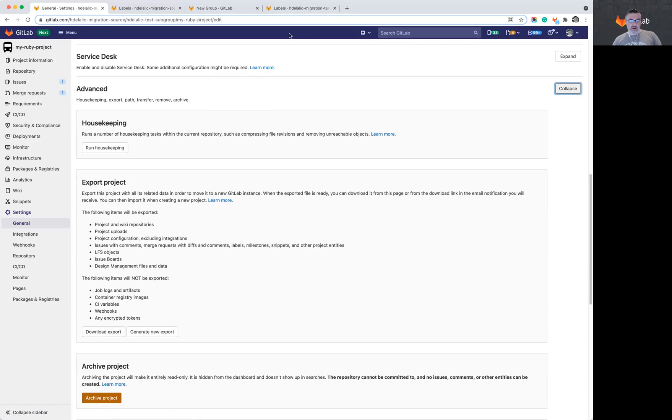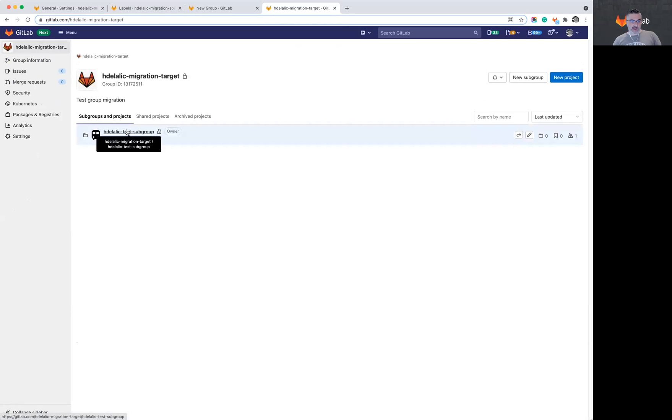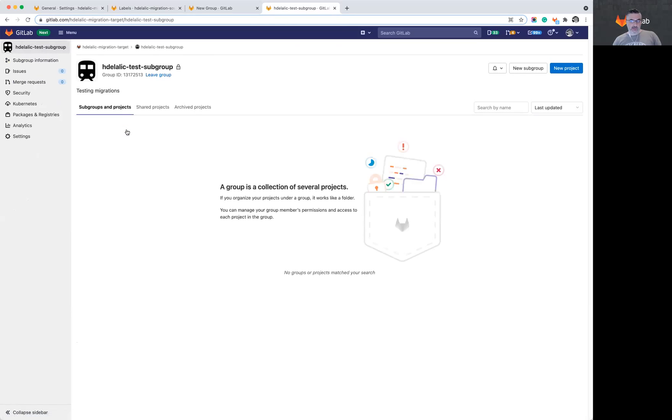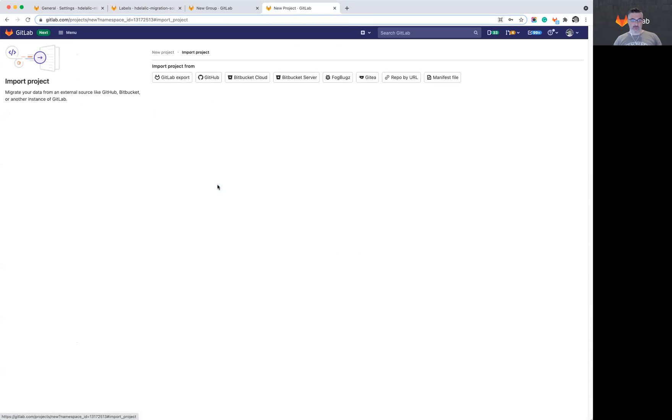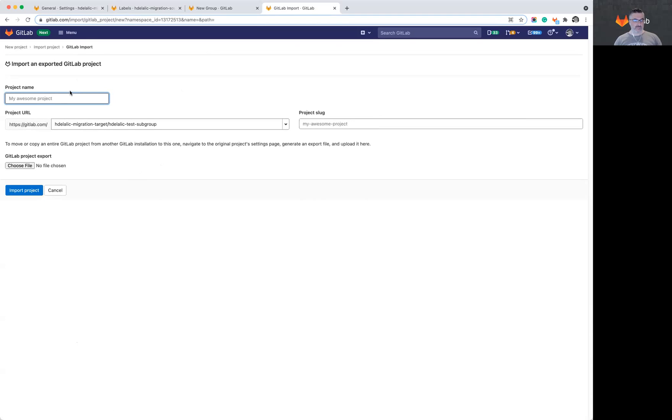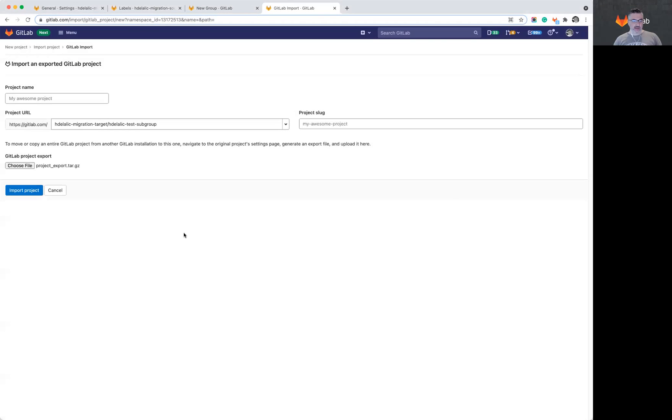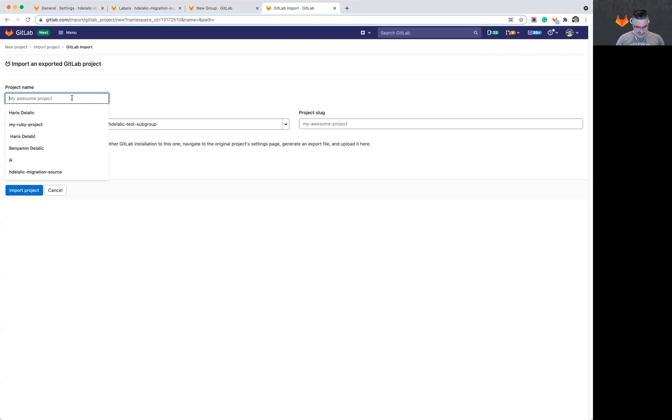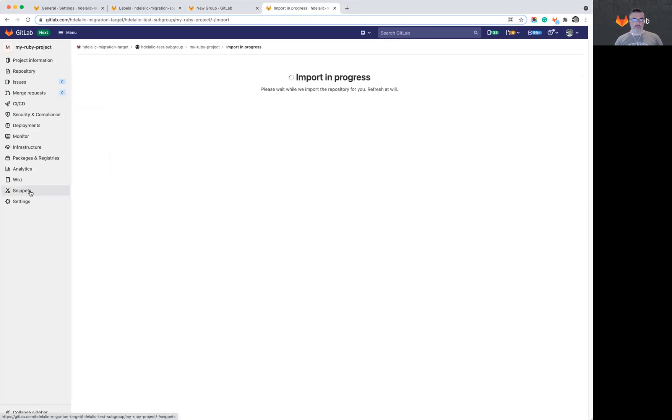So what I'll do now is I will import that project file into my new group that I've created. So I will open the subgroup. I will create a new project. And in here, I will select to import the project from a GitLab export. So I will choose the file and give this project a name. This kicks off an import, which shouldn't take long because this is a fairly small project.